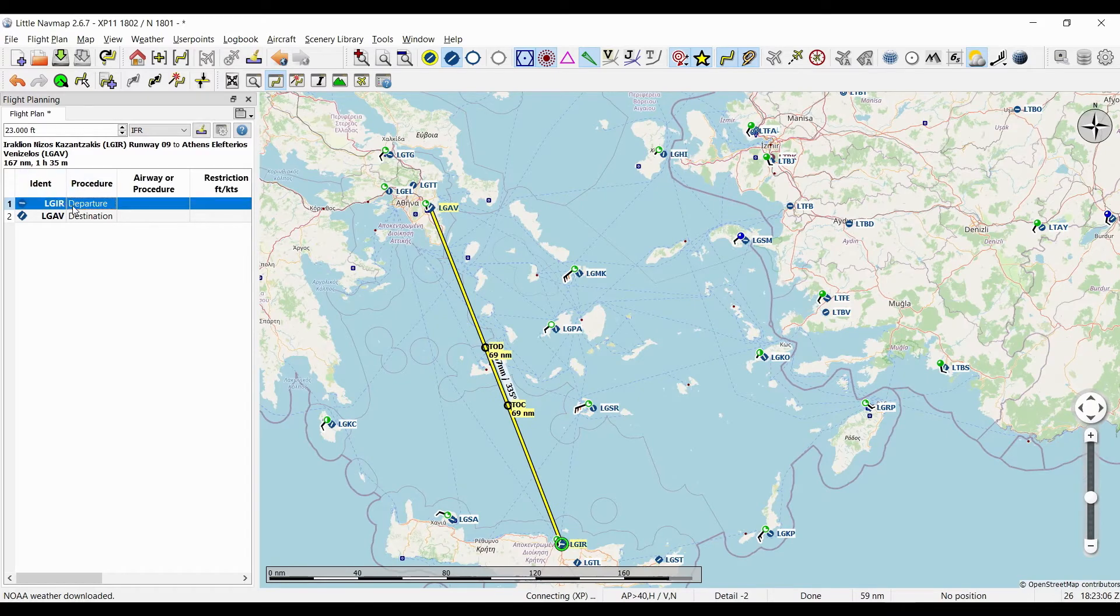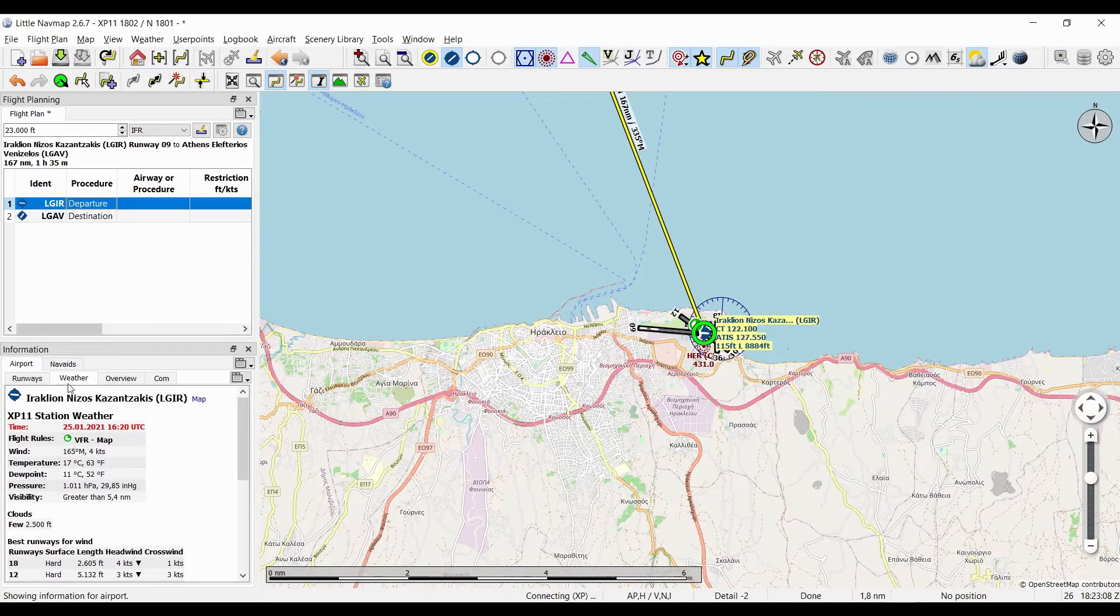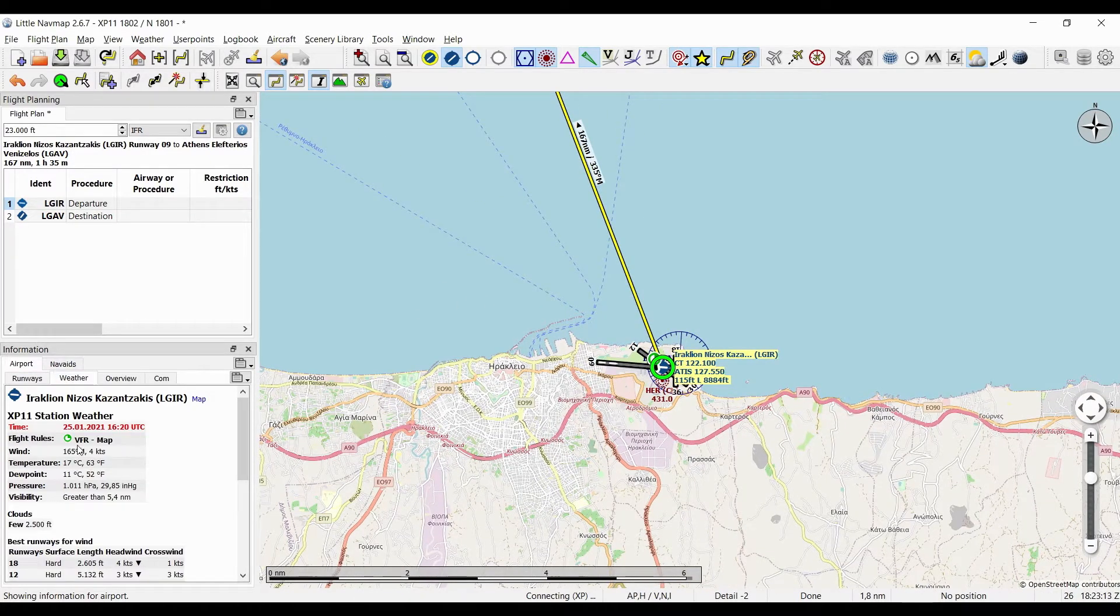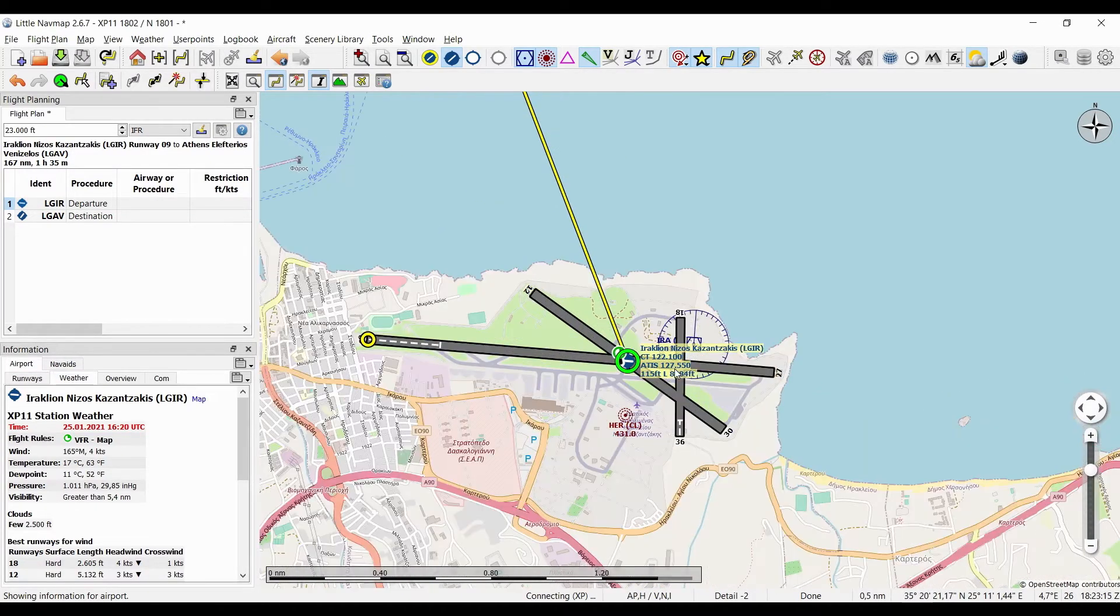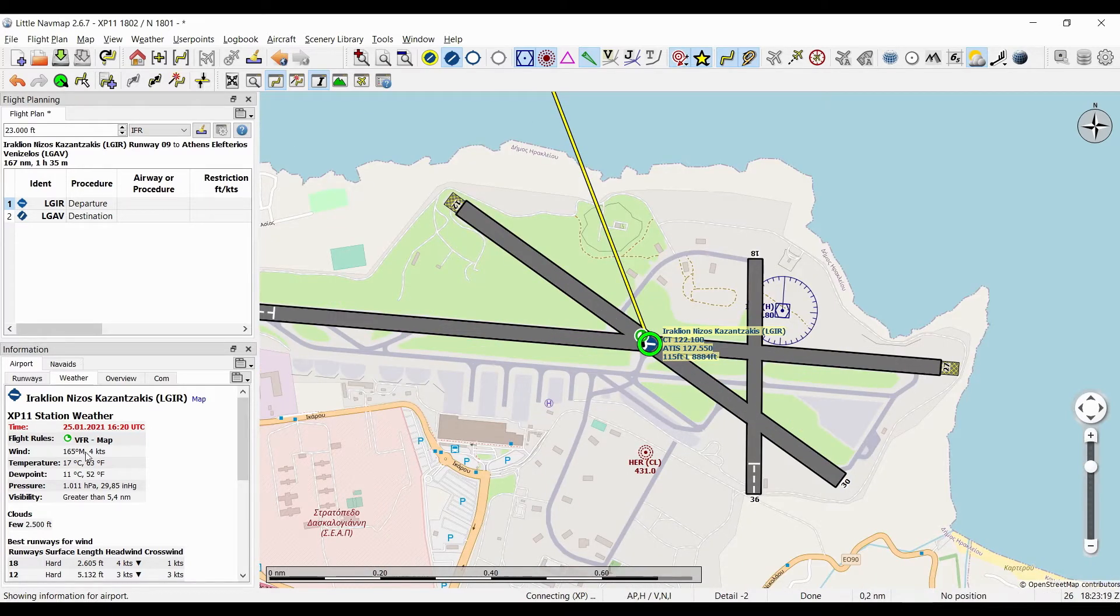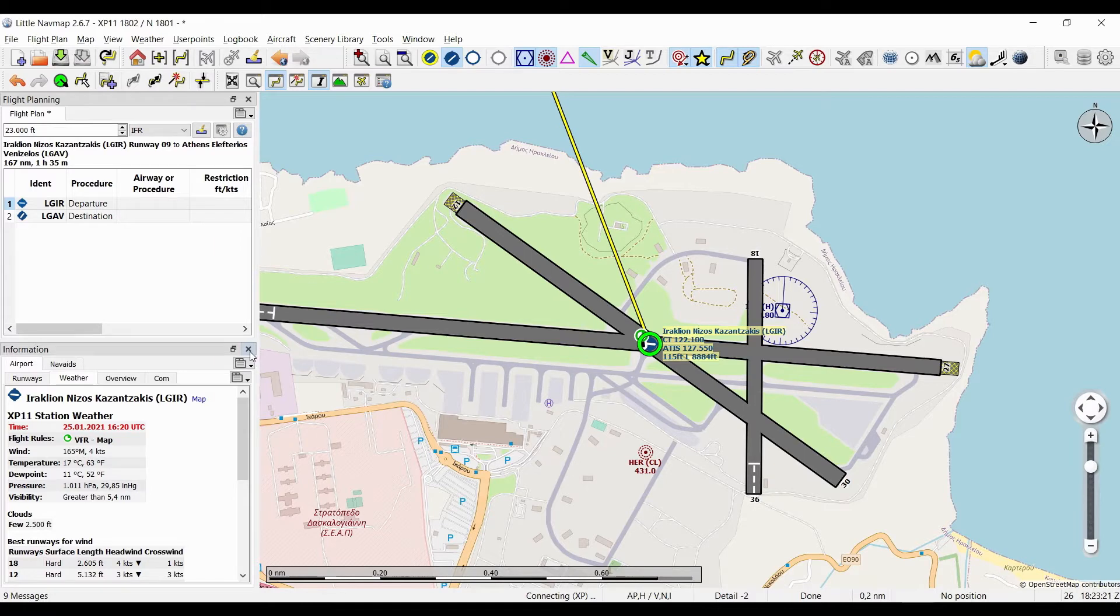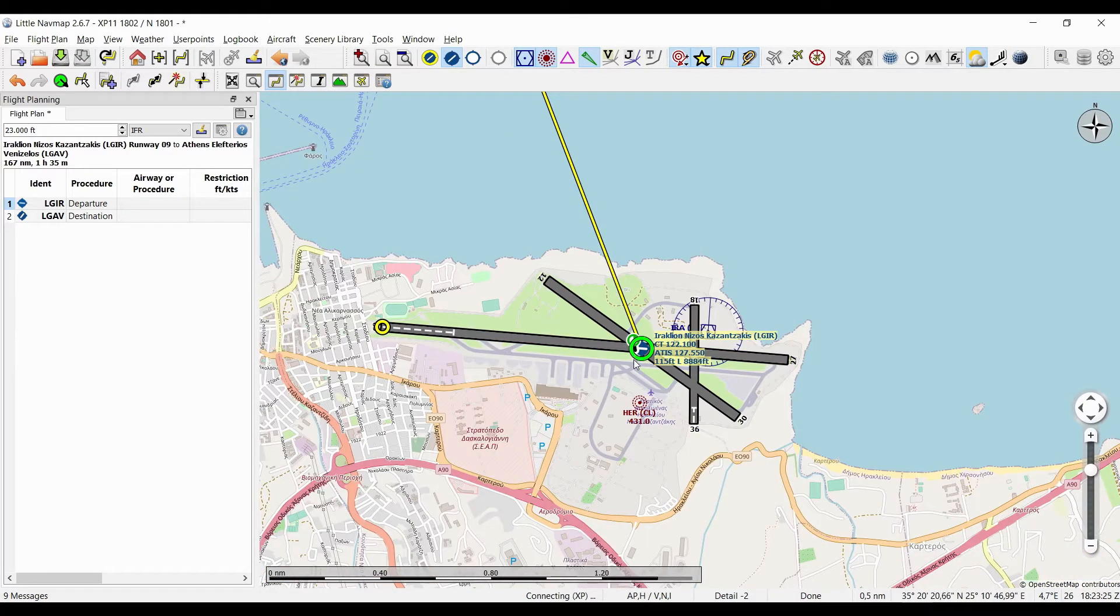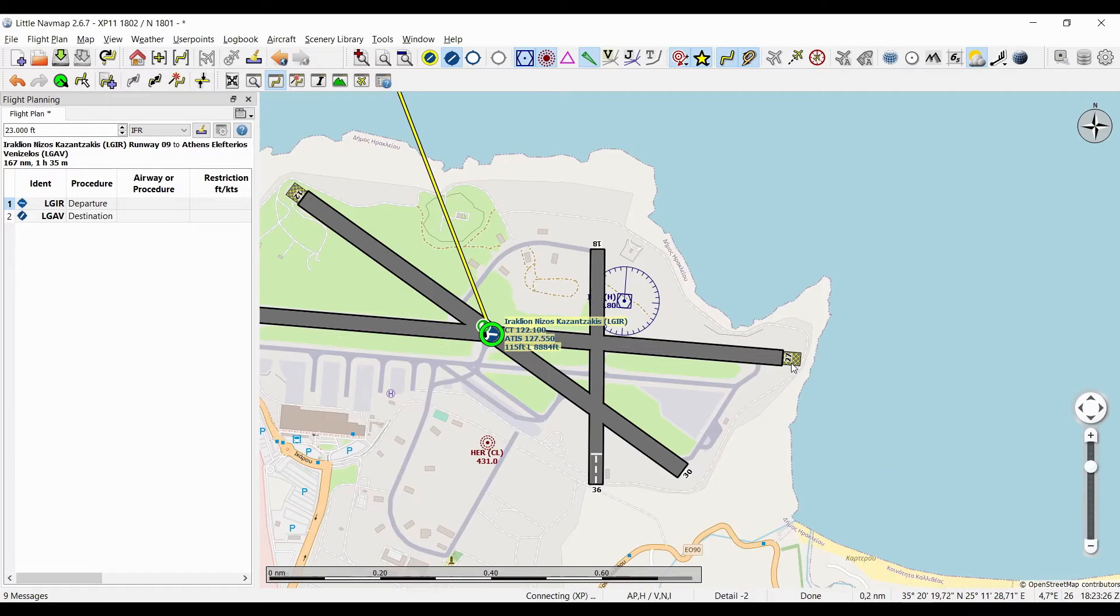It opens up this information window here. If you click on weather, it gives you the weather data and you can base your runway selection on the wind. This time we'll just disregard the wind. I'm gonna close this again and let's just say we want to take off from runway 2-7.